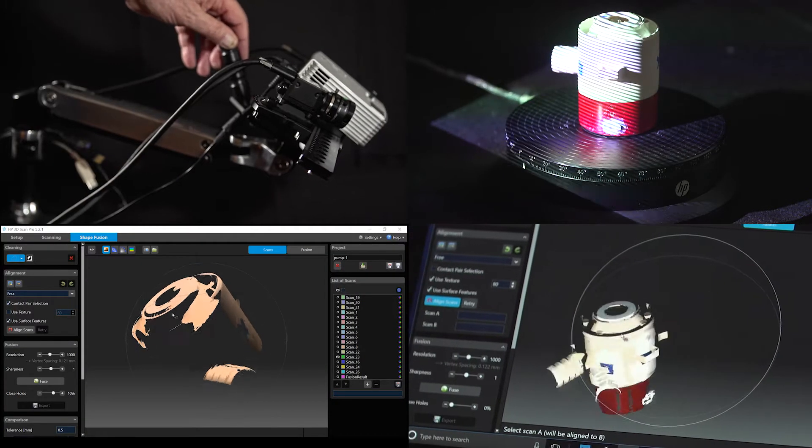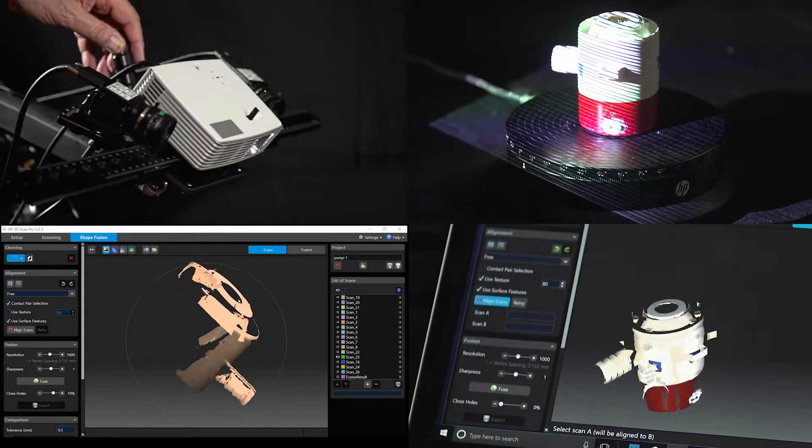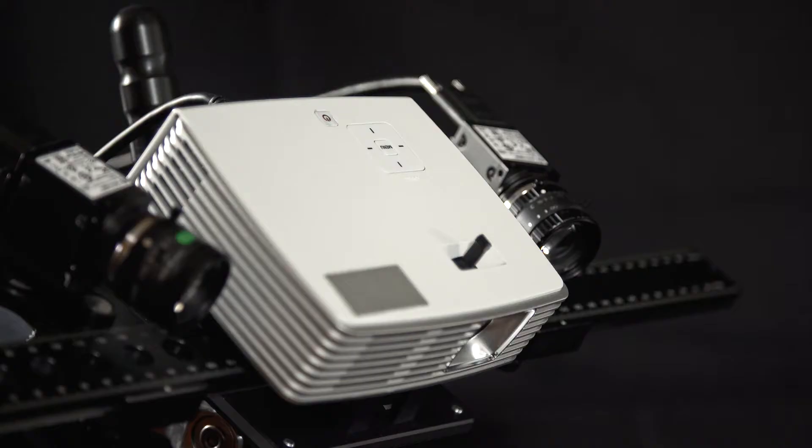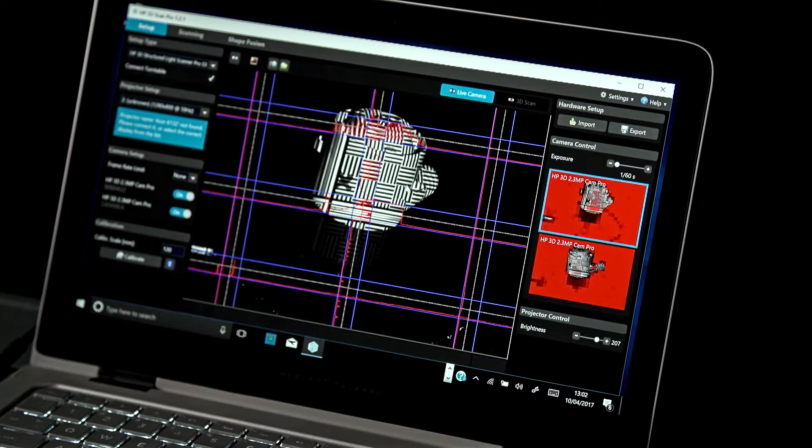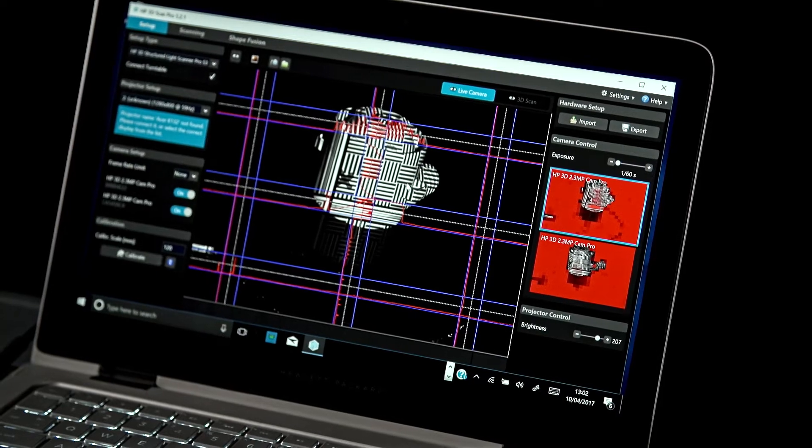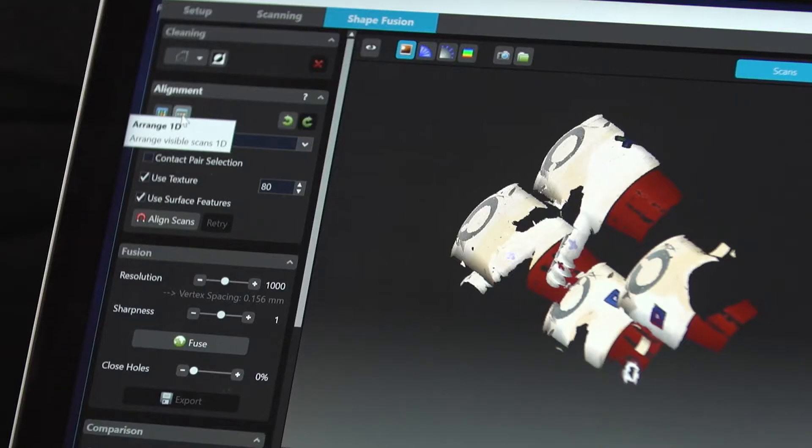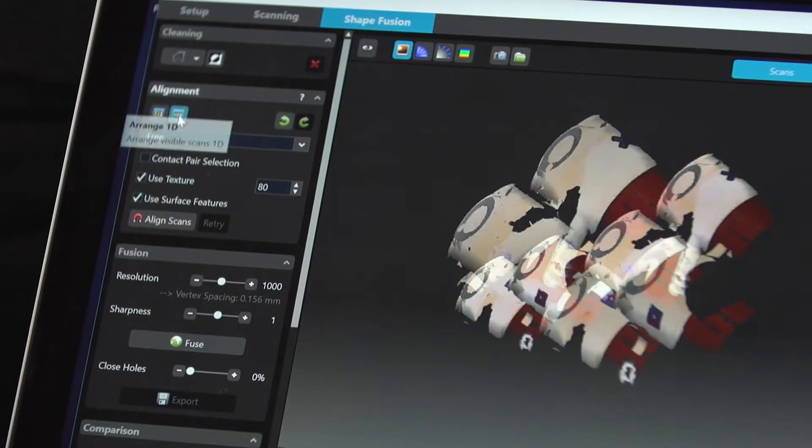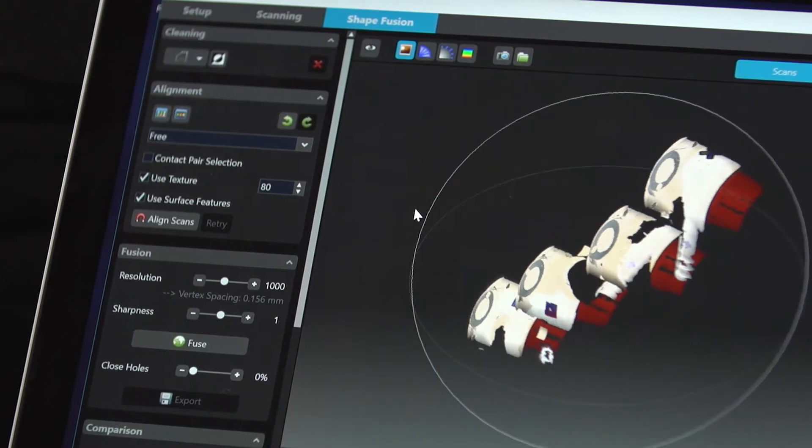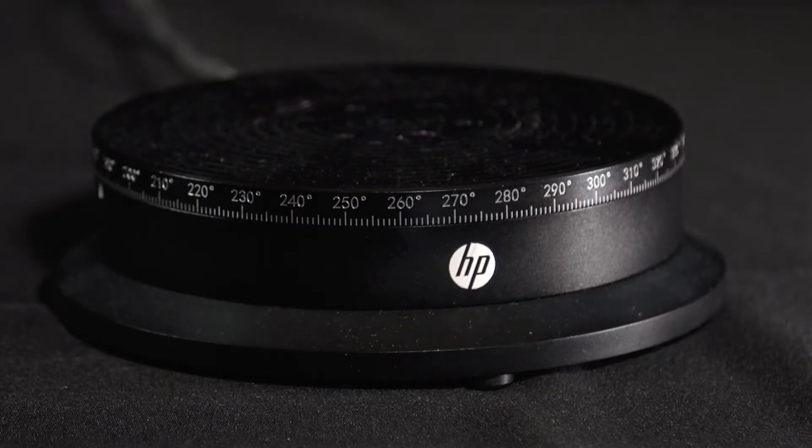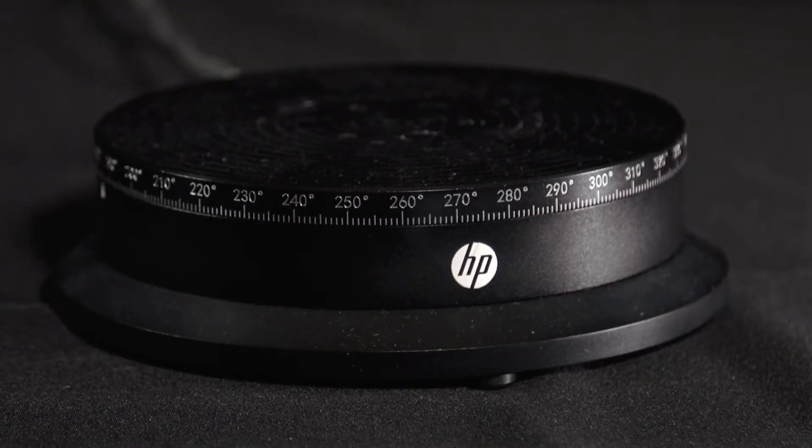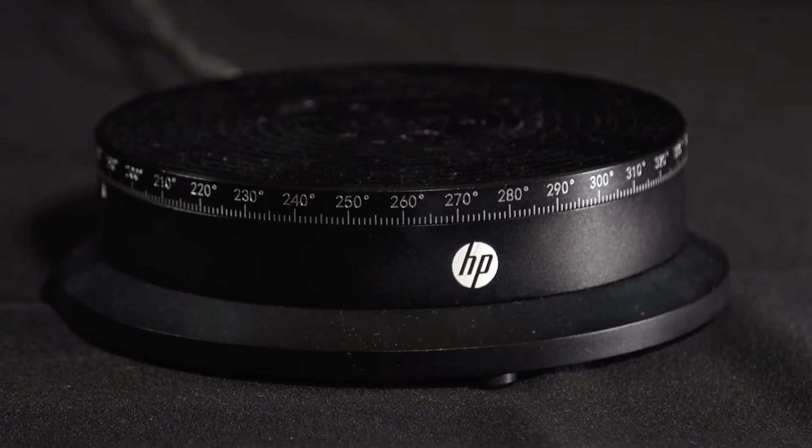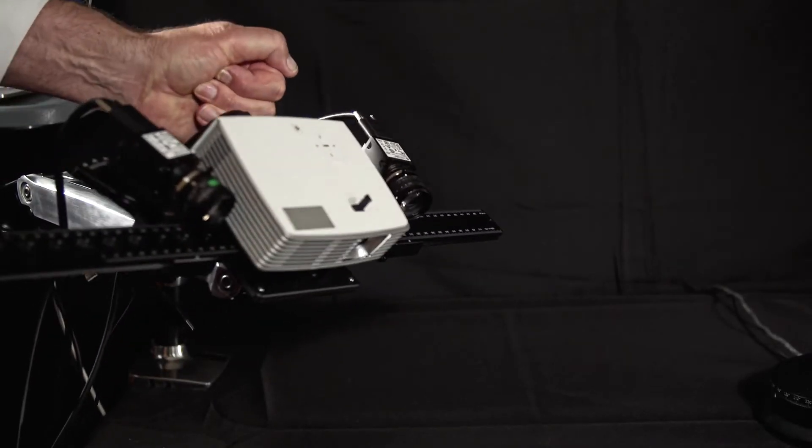These tutorials will feature the HP Pro S3 with the dual camera upgrade kit, HP 3D scan software Pro version 5.2.1.1073, the HP Automatic Turntable Pro, and the Desk Scan Lever Pro.